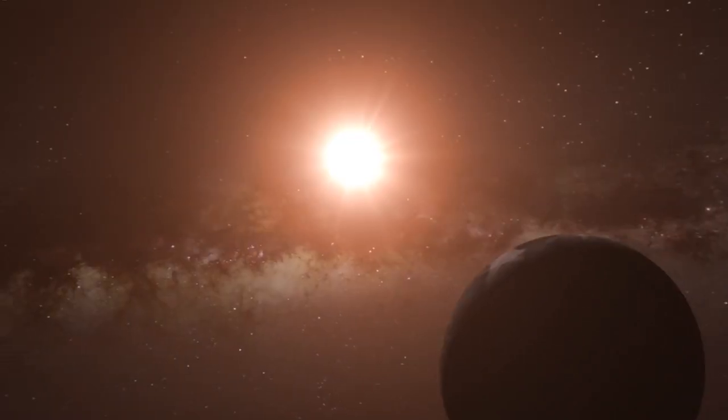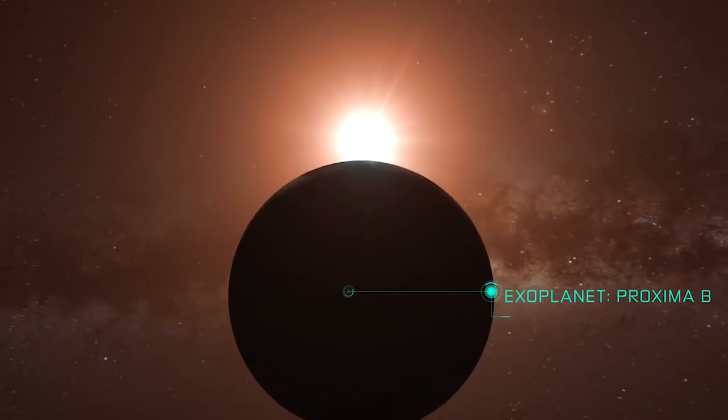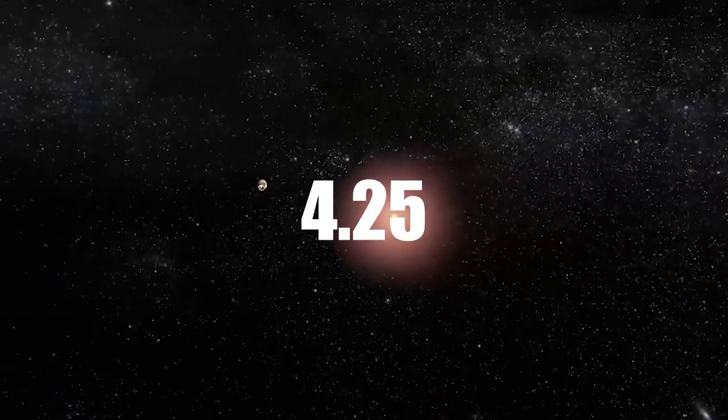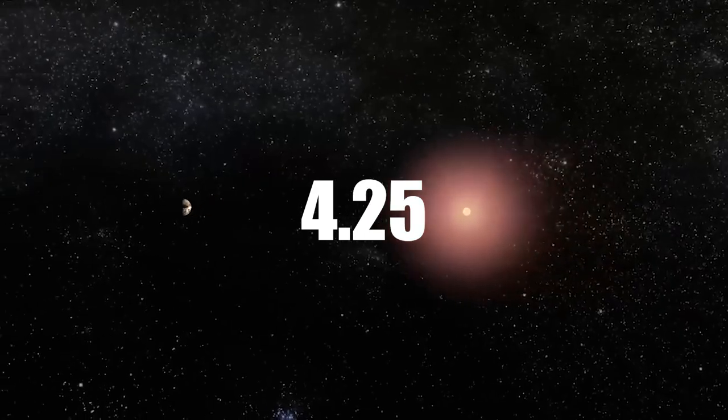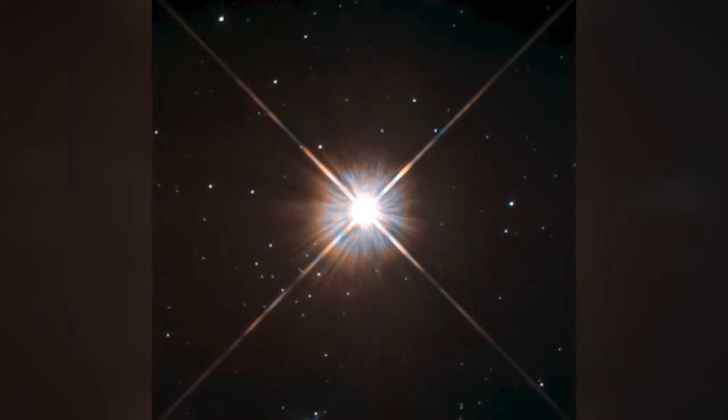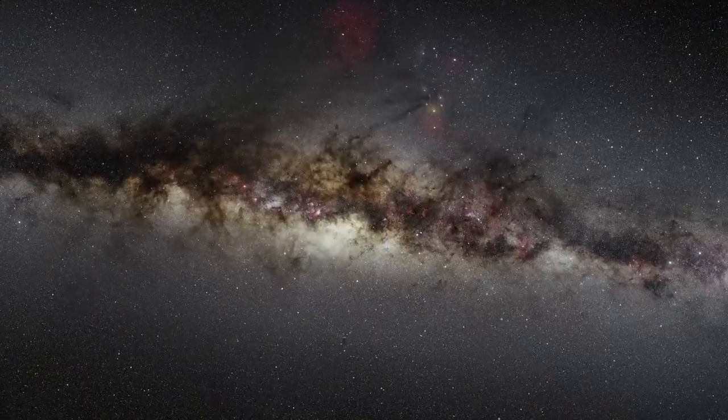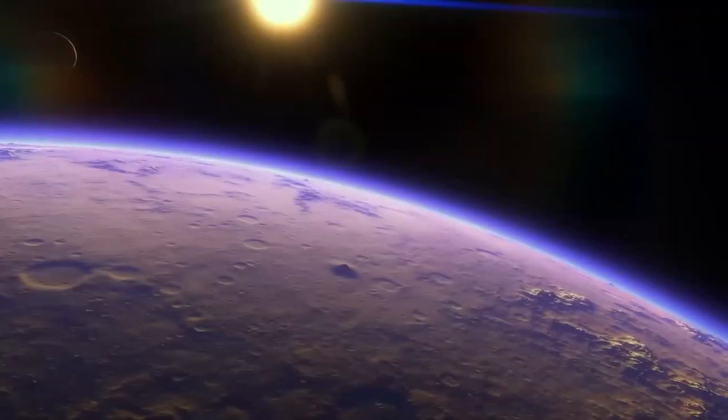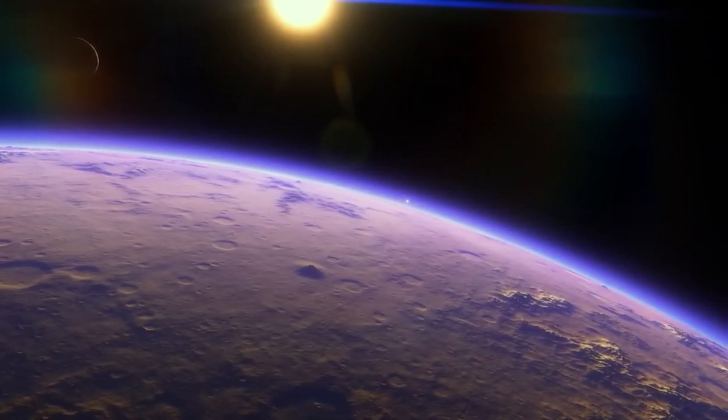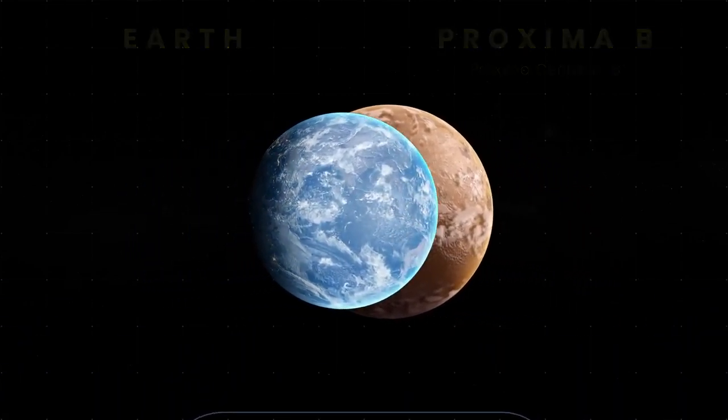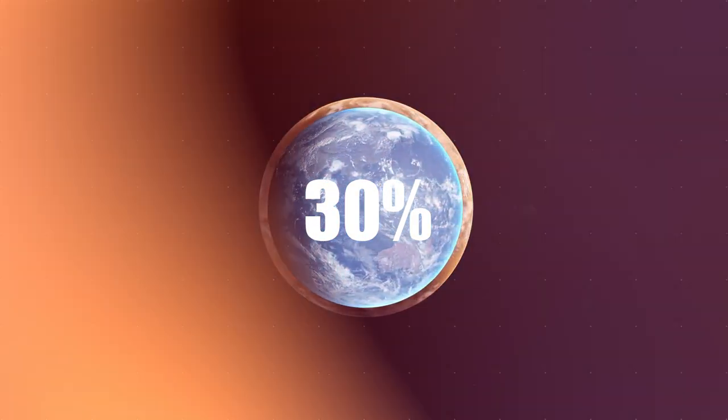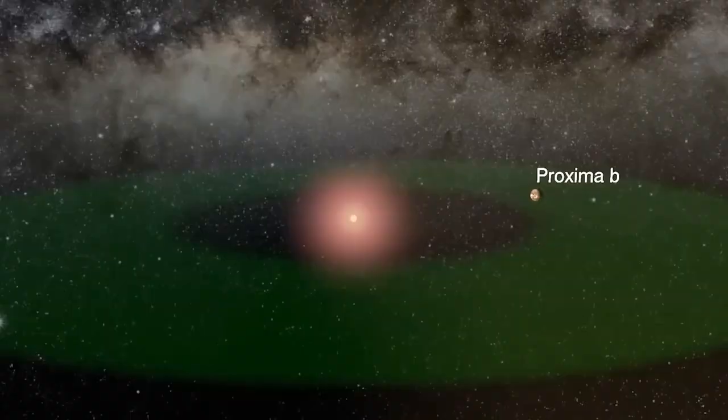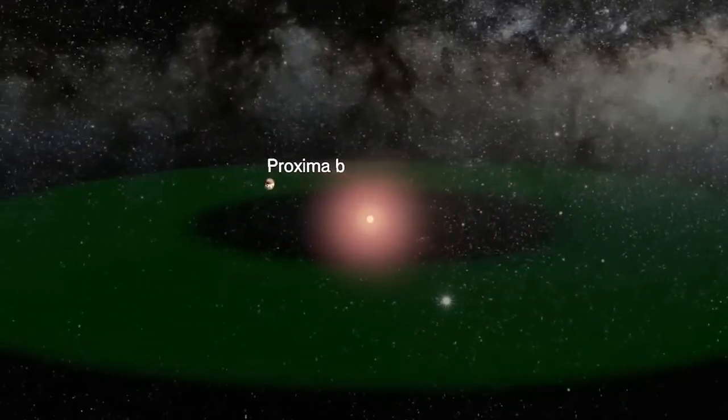Proxima b orbits the star Proxima Centauri, part of the Alpha Centauri star system, which sits a mere 4.25 light-years away from Earth. Yet, these precious few light-years give us a vision of the star four years in our past. After tantalizing hints of its existence in 2013, astronomers finally confirmed the presence of this enigmatic planet. The observations unveiled a world 30% more massive than Earth, whose year lasts a mere 11.2 Earth days due to its close orbit around its host star.